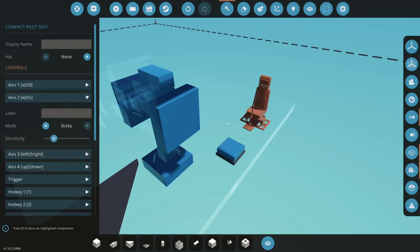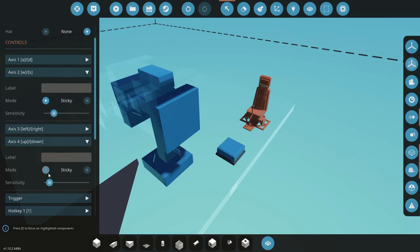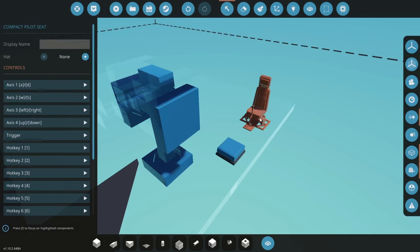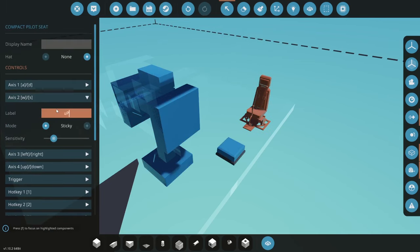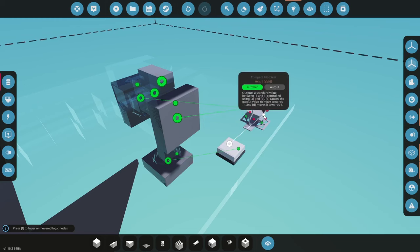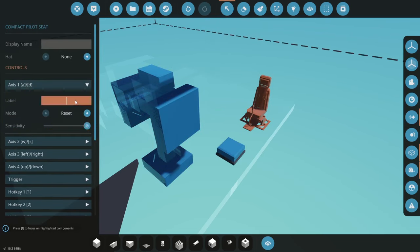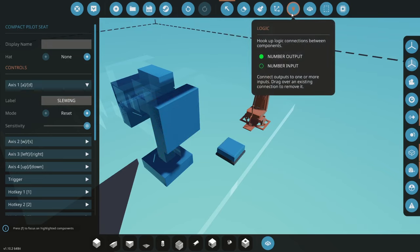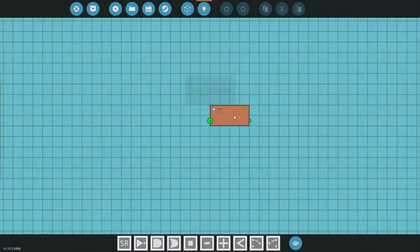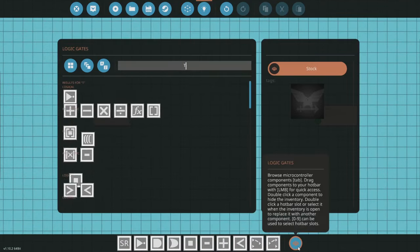We set W and S to sticky. Now the rotation is going to W and S for up and down — boom, that's done. Then for A and D, which spins the crane around the base, we'll want to set it to 100 reset. We'll call this input 'slew' — that is the rotation around the base. With that set to 100 and reset, we can go into the microcontroller.